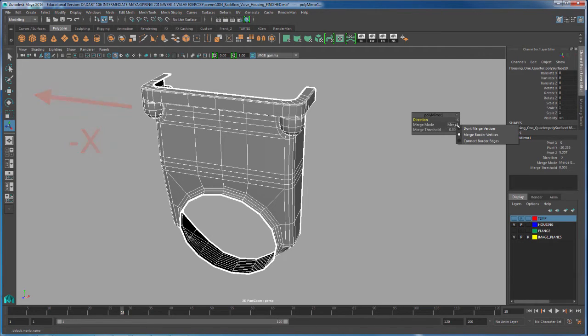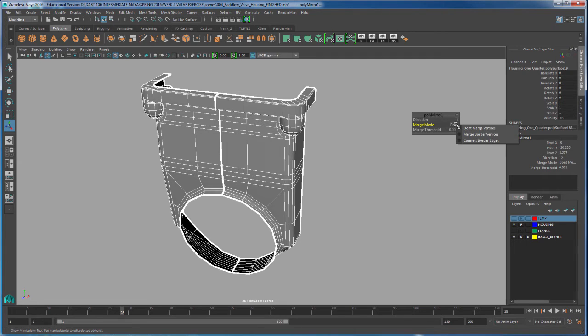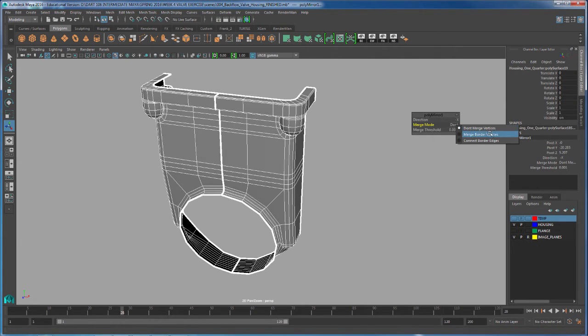Because we have merge border vertices, our border vertices right here were merged. But sometimes you don't want to have those merged. So you go right here where it says merge mode and select don't merge vertices, or in this case, border vertices.